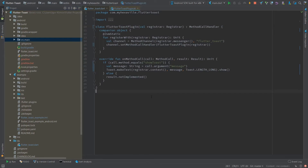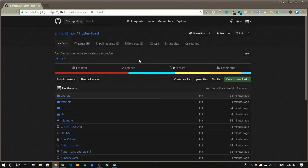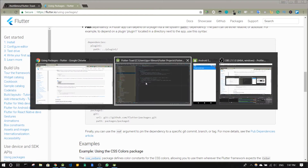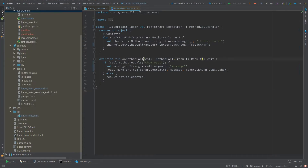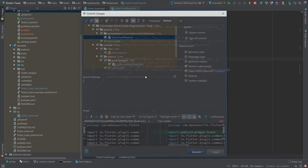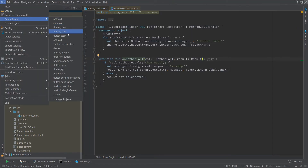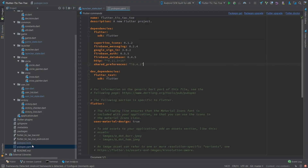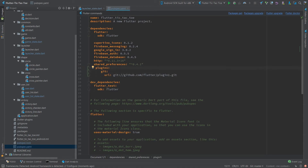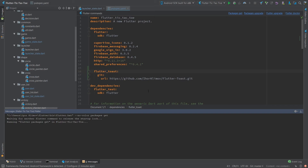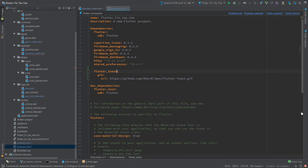Now let's distribute this plugin through GitHub. We don't even need to deploy it to pub.dev — it works just like with Swift libraries where you can download a library directly from GitHub. I need to commit all those changes, and now I'm gonna open my previous project and add this dependency from my GitHub. I think I need to change my name to write it like that.